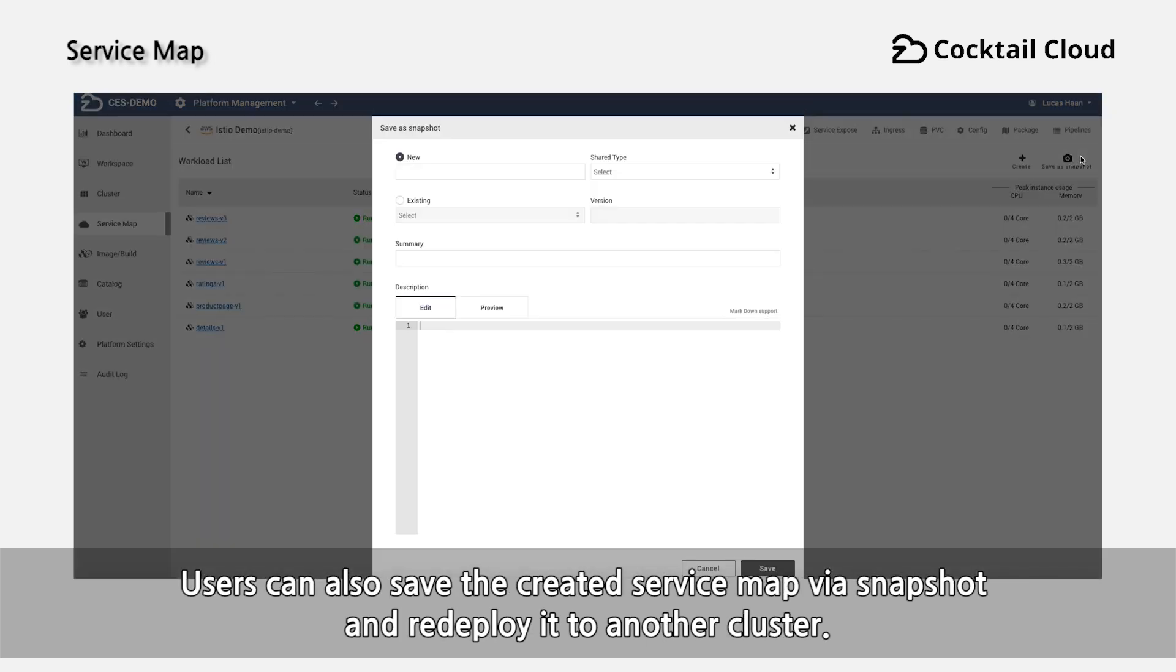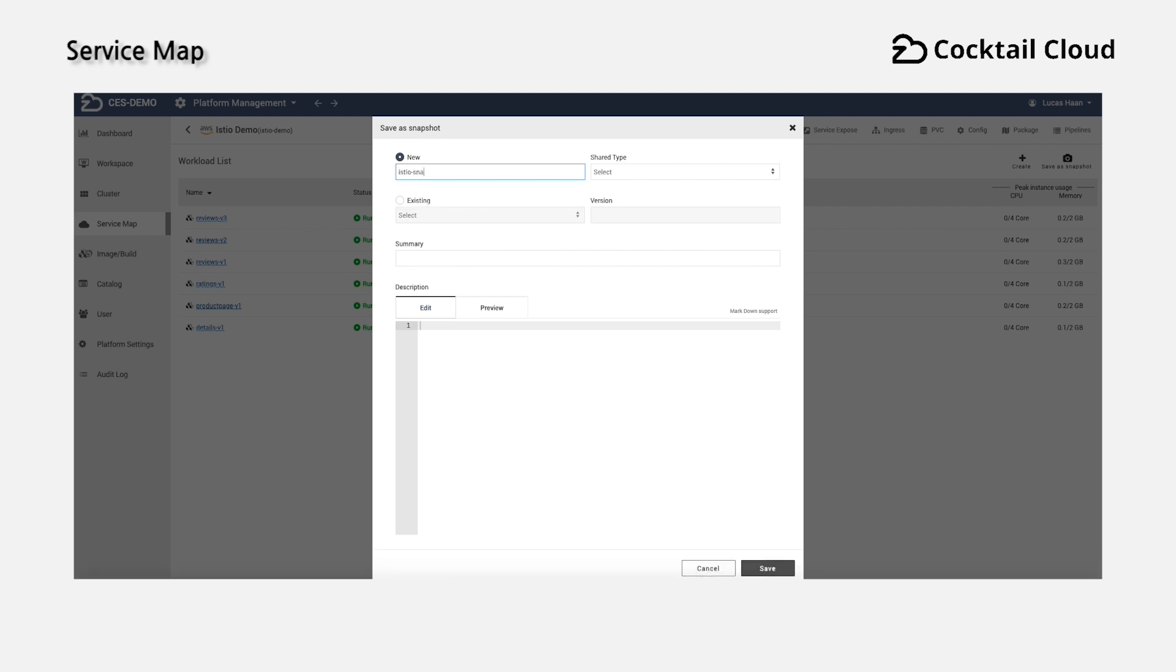Users can also save the created service map by a snapshot and redeploy to another cluster.